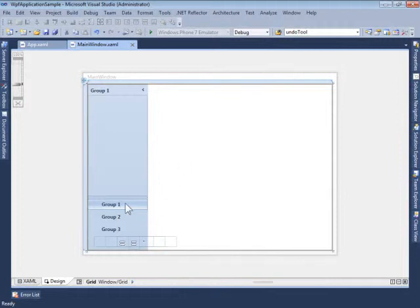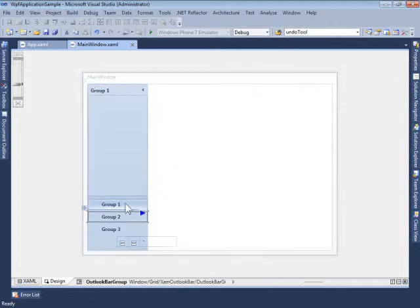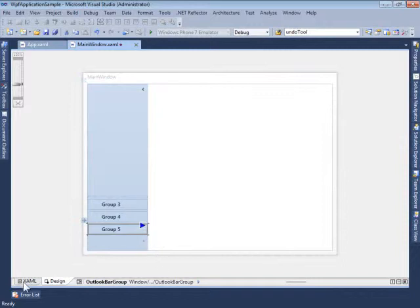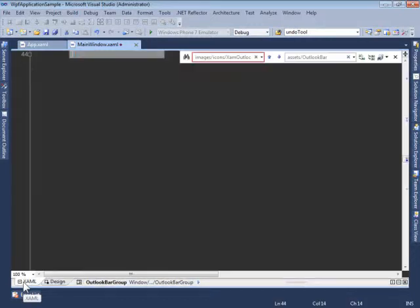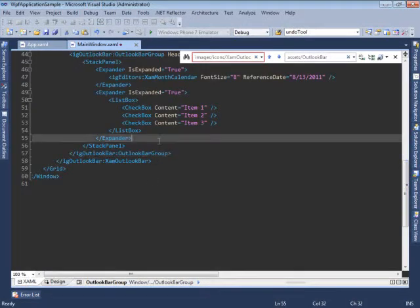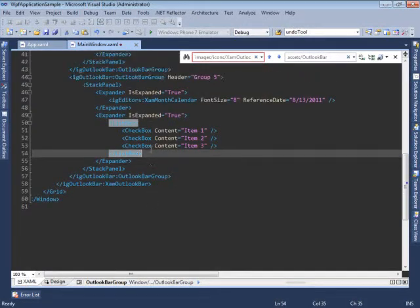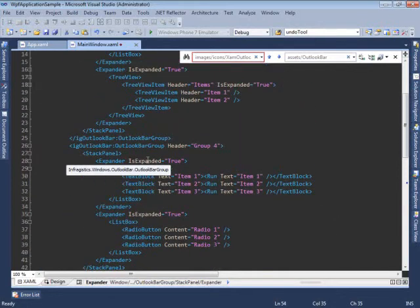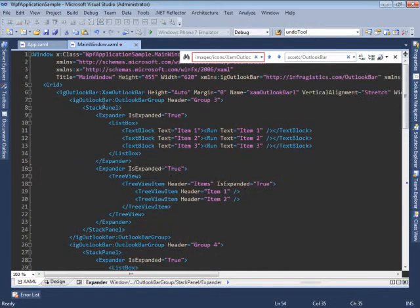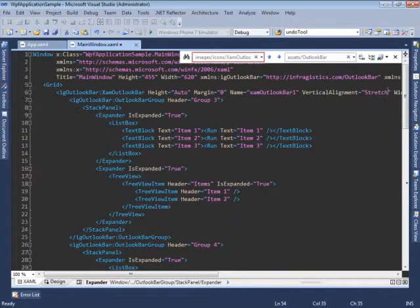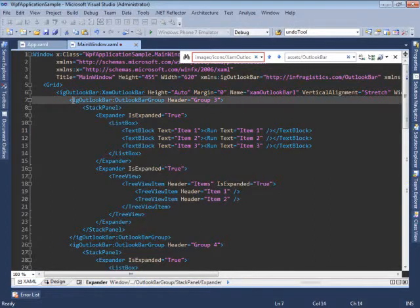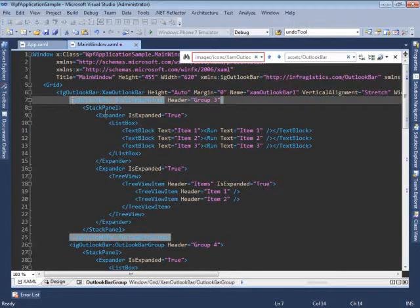Let's now quickly remove some of the groups we're going to be using, and let's take a quick look at the XAML that the designer has generated for us so far. We have the XAML Outlook Bar, all the layout properties,